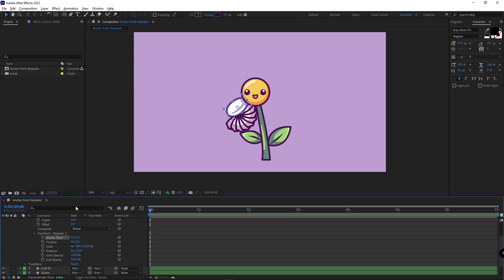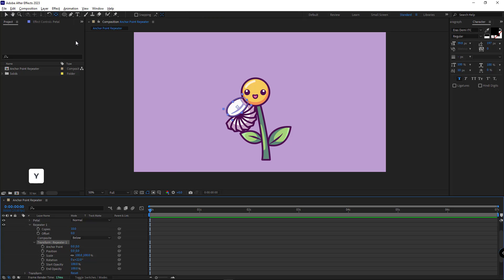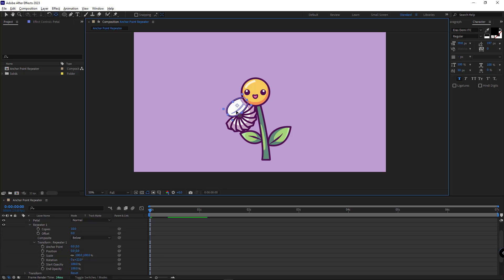Well, as I said before, the problem is where the anchor point of the repeater isn't visible. And the anchor point you see here is for the layer itself. So, if I move it using the pan-behind tool, nothing happens to the arrangement of the repeater layers.